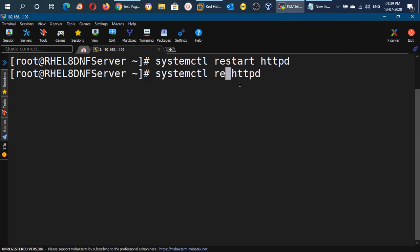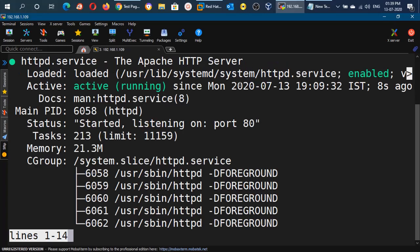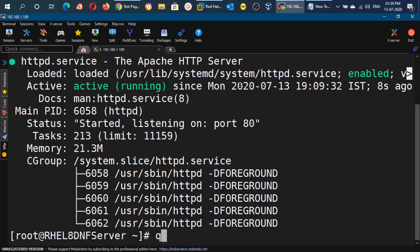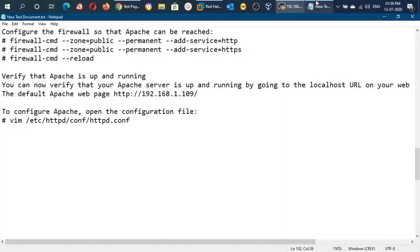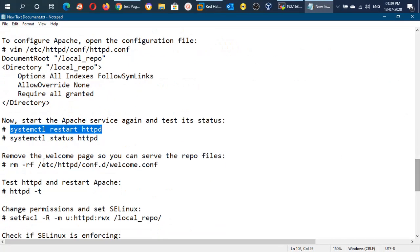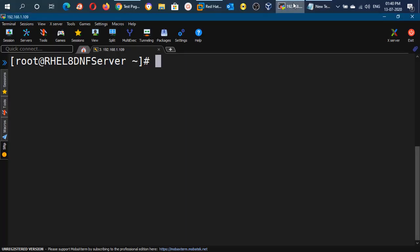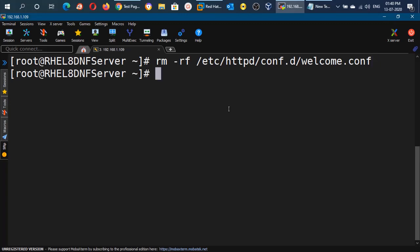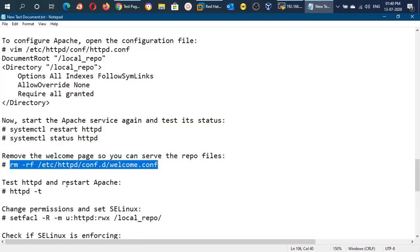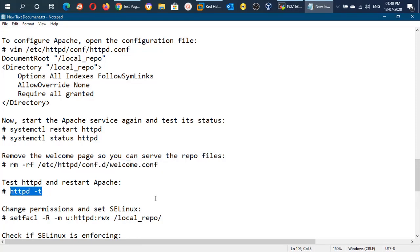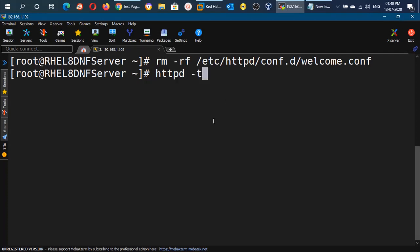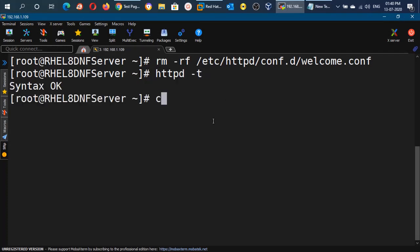We can check the status of the service with the systemctl status command — the service is up and running fine. Now we will remove the welcome page from the /etc/httpd/conf.d directory. The name of the file is welcome.conf, so we use the rm -rf command. We have successfully removed the page. Now we can test the httpd configuration with the httpd -t command — it should show the syntax as OK.